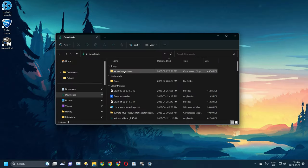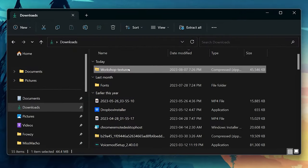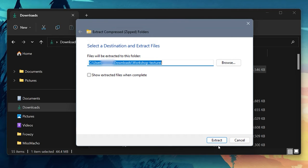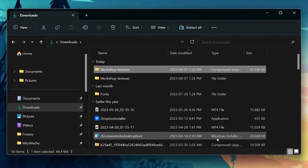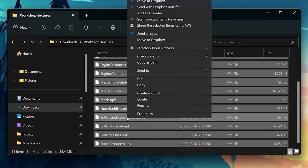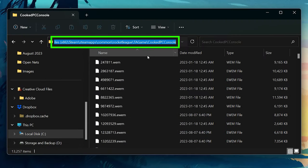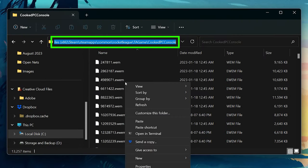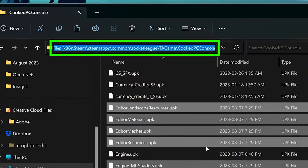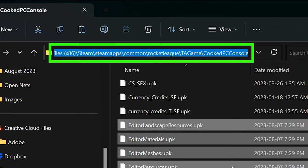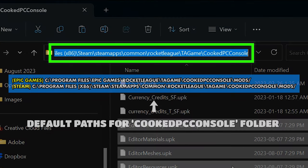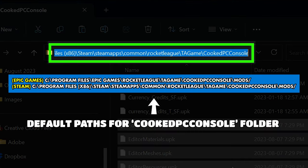Once the zip file has downloaded, right click and extract the files into your file explorer. Open the folder and copy all the individual files and place them into the CookedPCConsole folder in your Rocket League directory. Your file path could look something like what's shown on screen, but it might not be exactly the same depending on whether you're on Steam, Epic, or downloaded to a custom location.